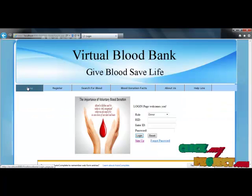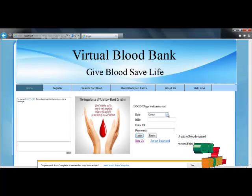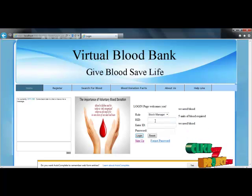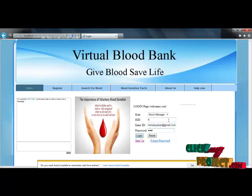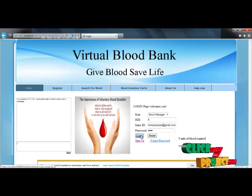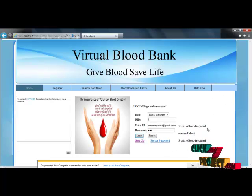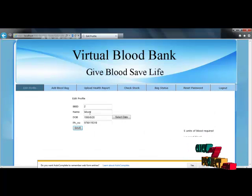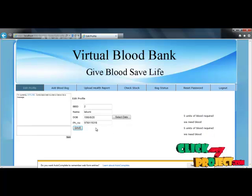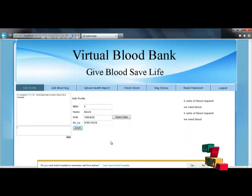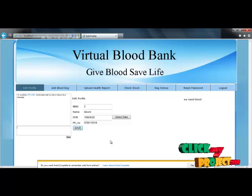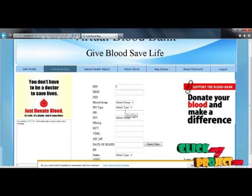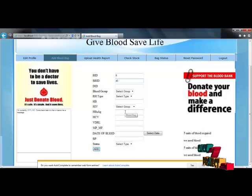After registration, we log in to the stock manager account. I provide the stock manager ID and email. After filling in the login details, we access our personal stock manager account. The edit profile option allows editing the blood bank ID, name, date of birth, and phone number. The add blood bag profile shows details about blood bags and allows adding a blood bag to the account.